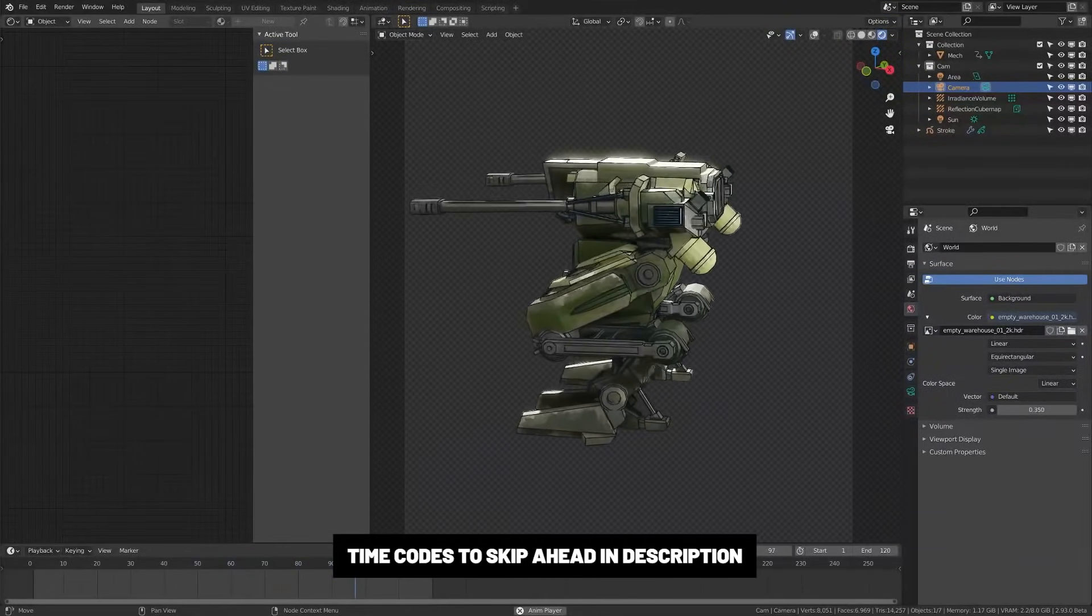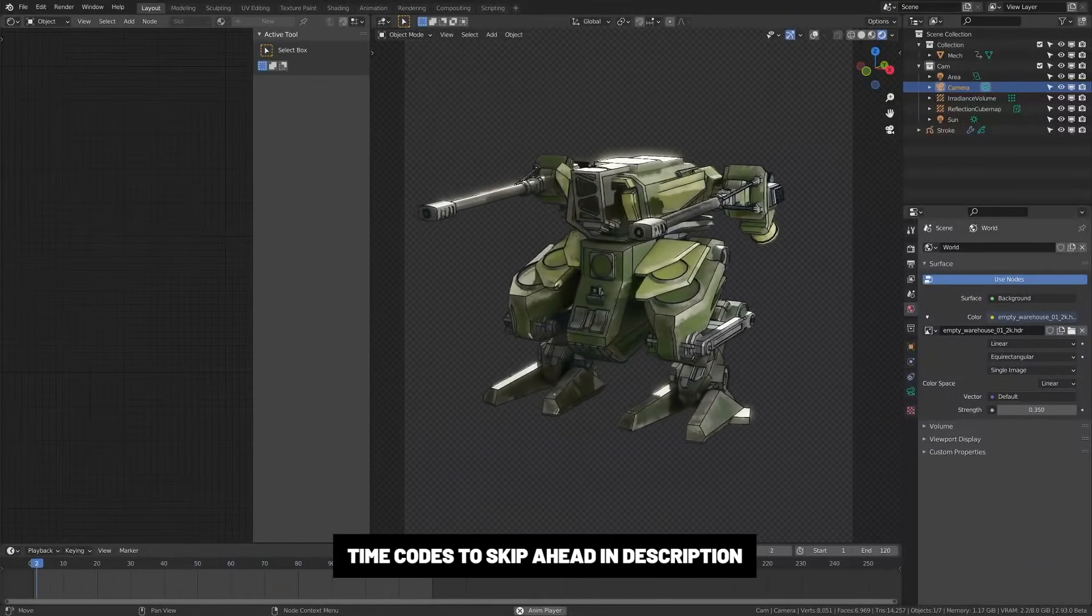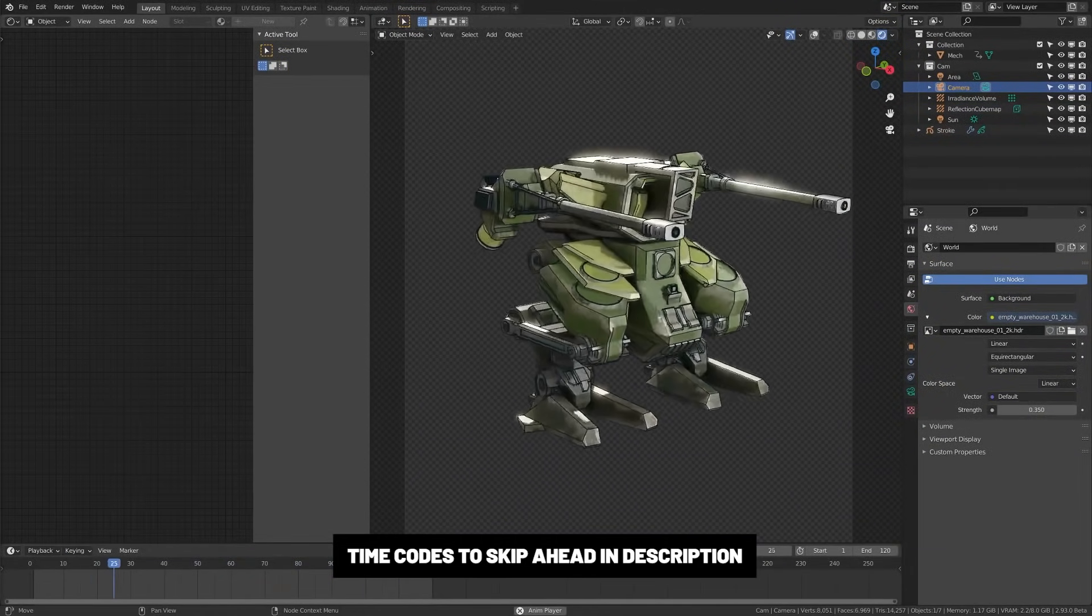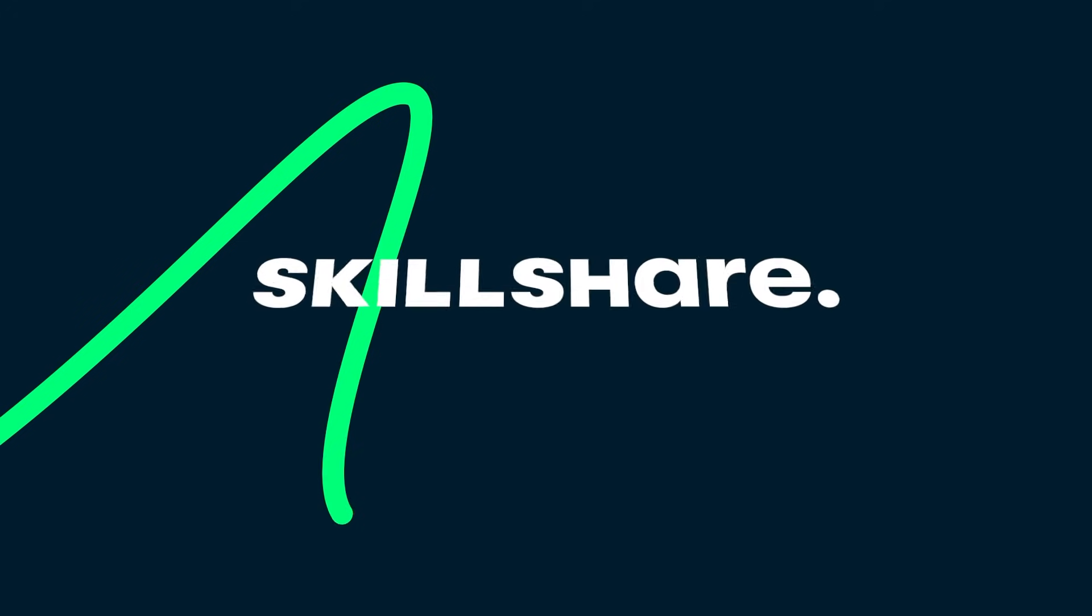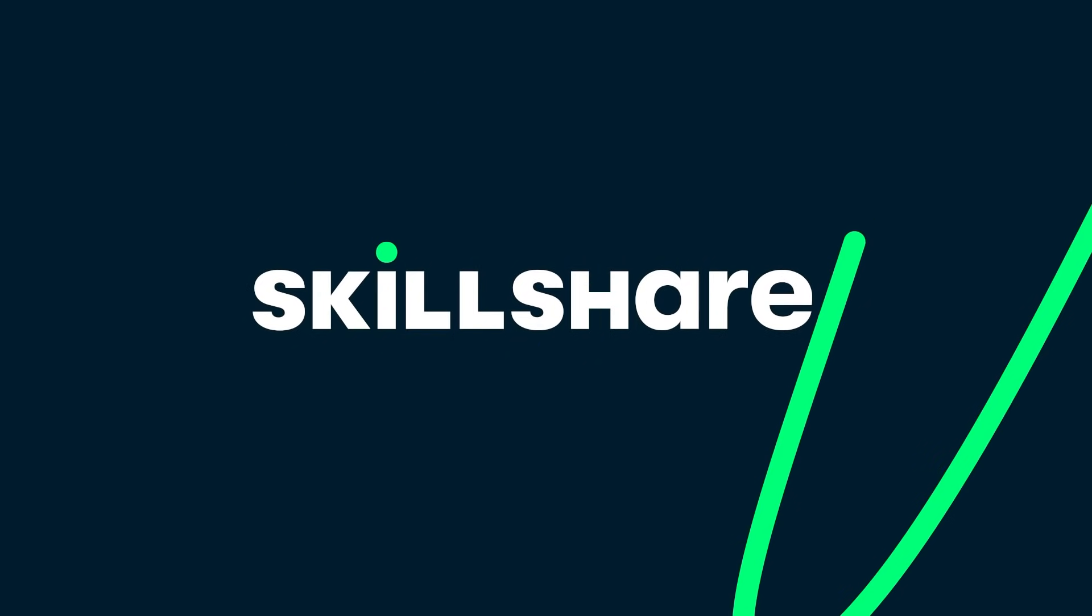What's up everybody, creating outlines just got a whole lot easier with Blender 2.93. Let's look at how. This video is sponsored by Skillshare.